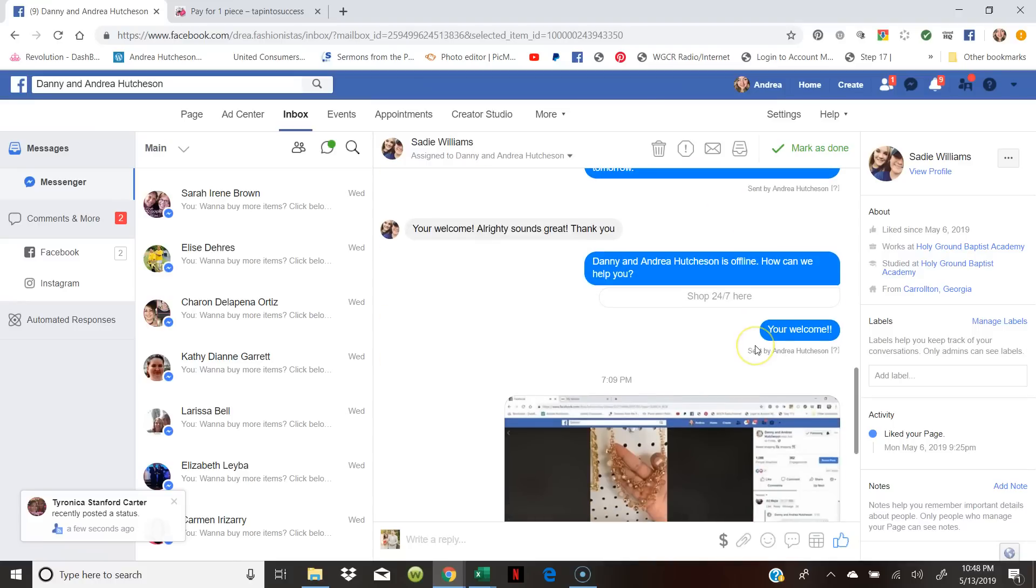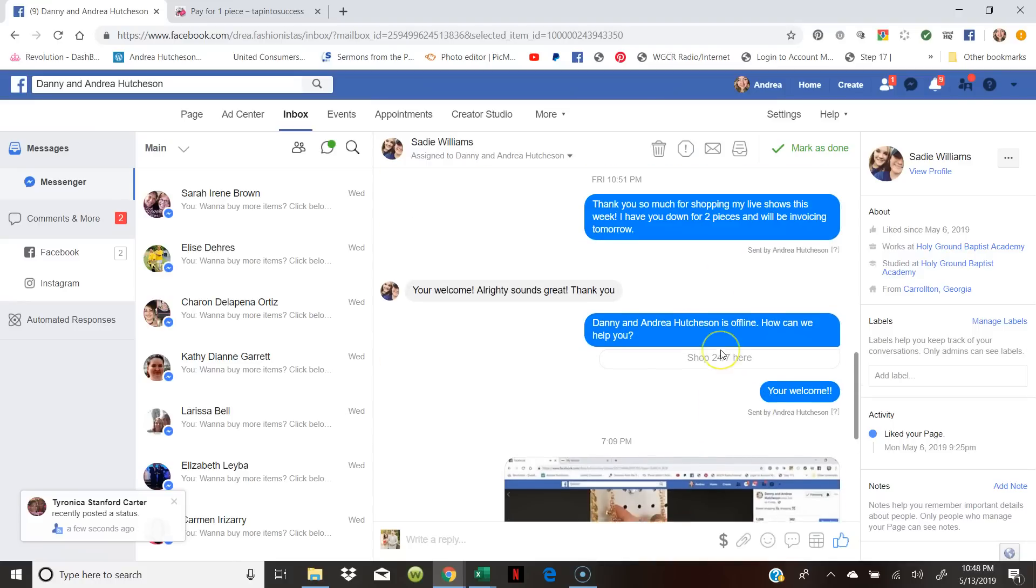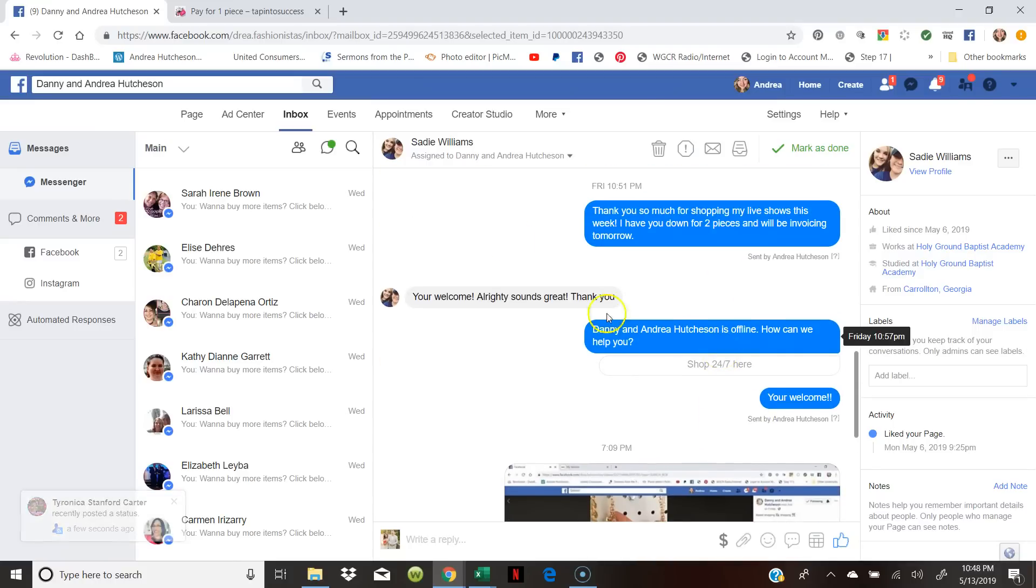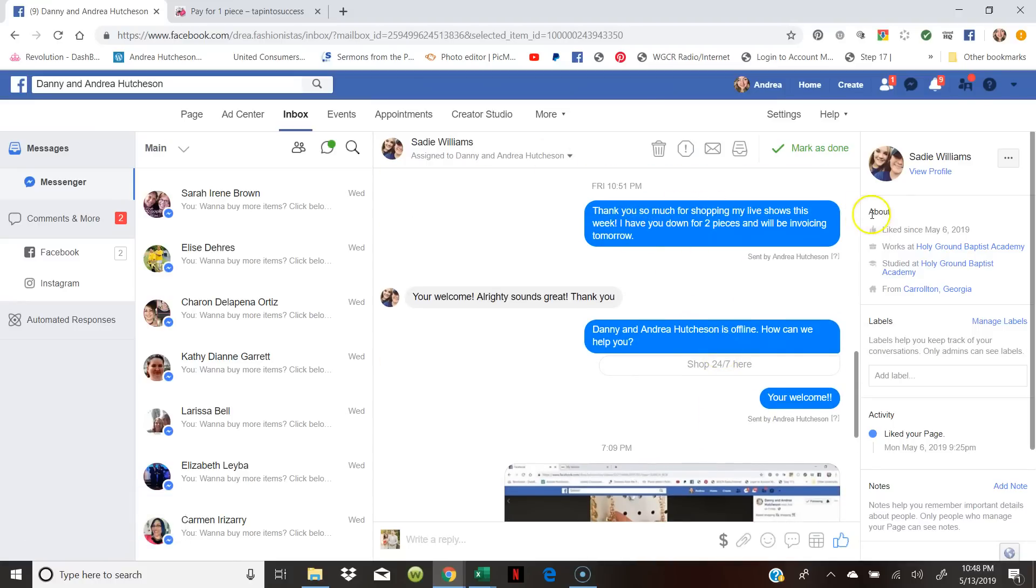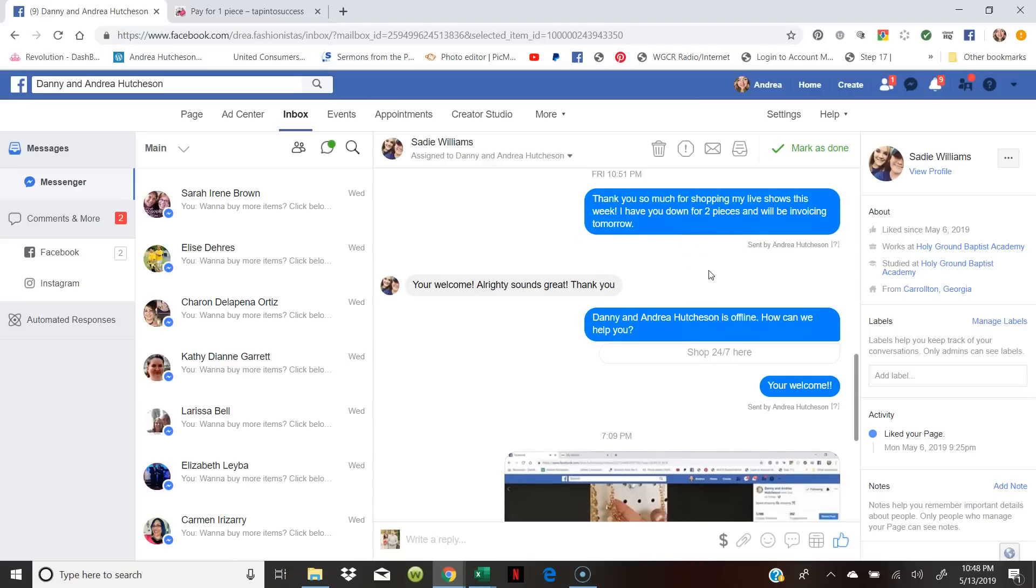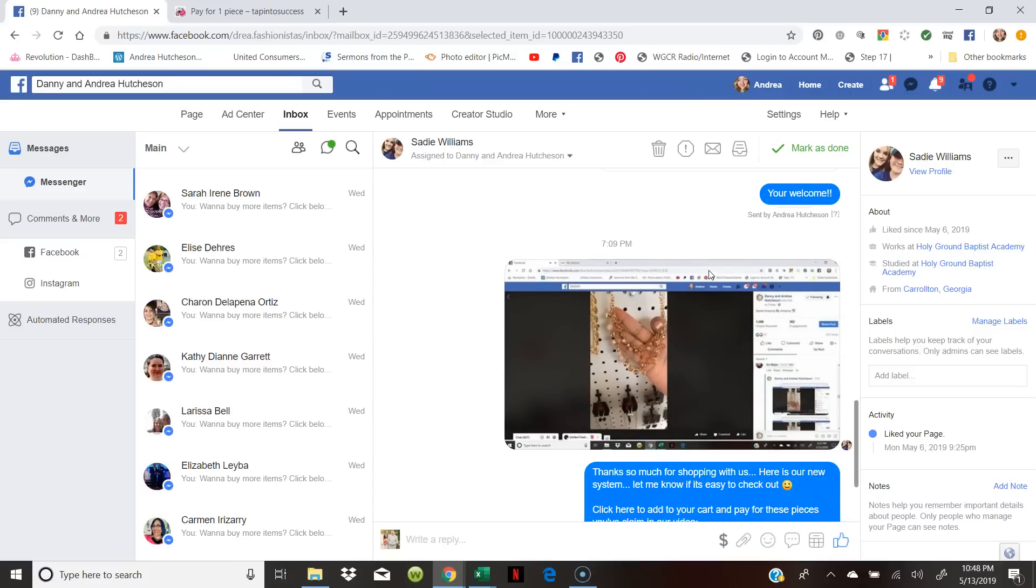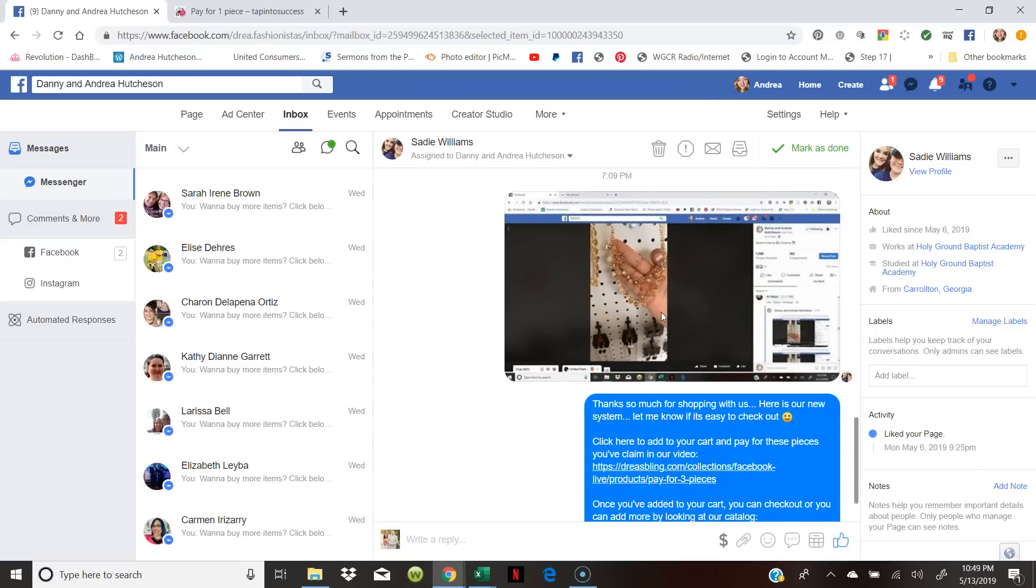I did take her postal information and then I asked her for her email, but that was before we use this system right here. So I told her thank you so much for shopping my live shows this week. I have you down for two items and we'll be invoicing tomorrow. Then I told her she bought another piece on Friday and I invoiced it.